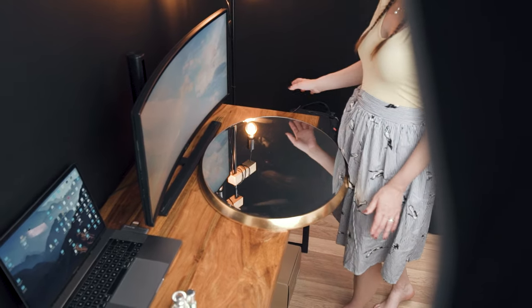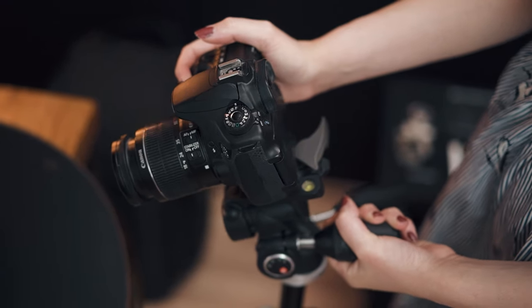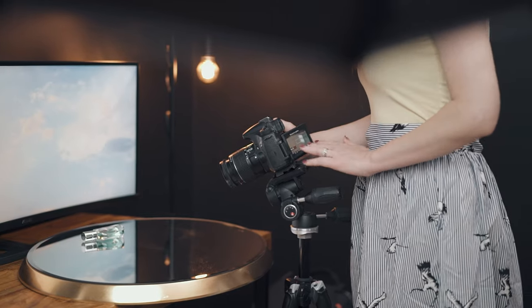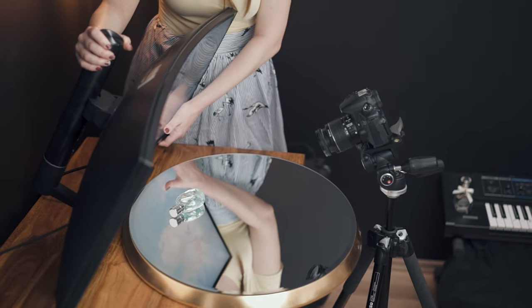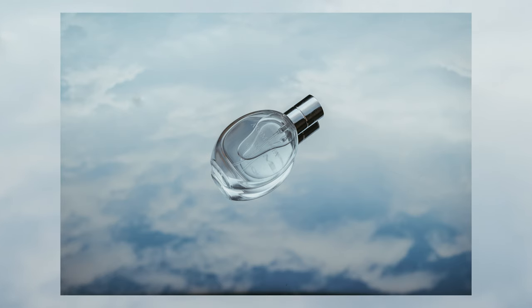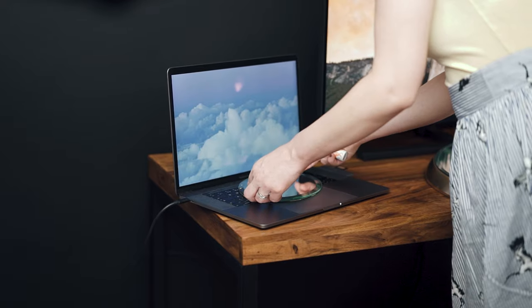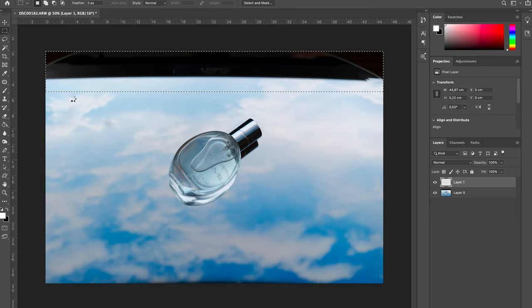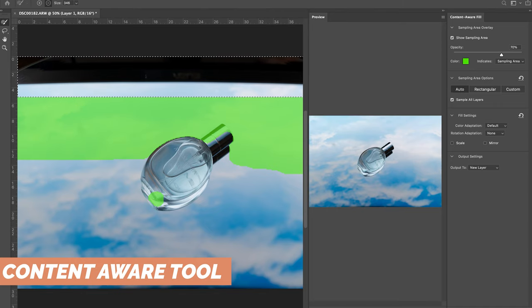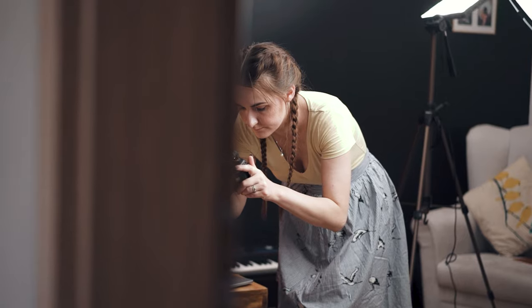Put the mirror in front of the monitor, set the product, and you can start taking pictures. I have the monitor displaying the digital sky to get it into the reflection in the mirror. Now you may ask: what if I don't have a big screen? You can also use your MacBook with a smaller mirror, but this will be suitable only for smaller products. However, you can take the photos and finish the edges in post-processing, though this will be much more complicated.